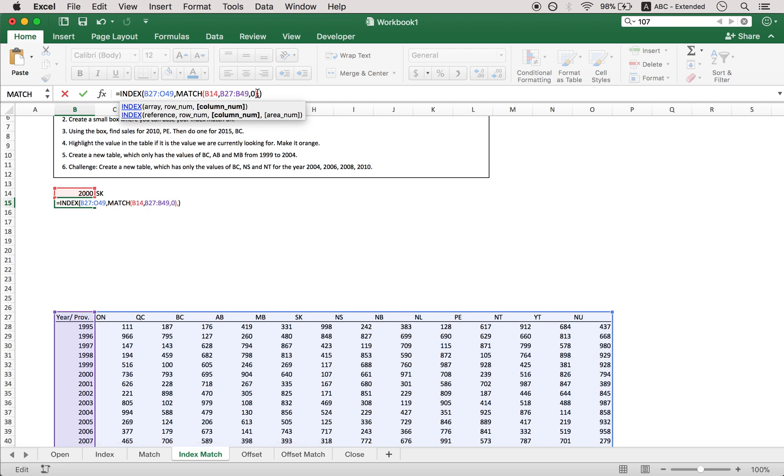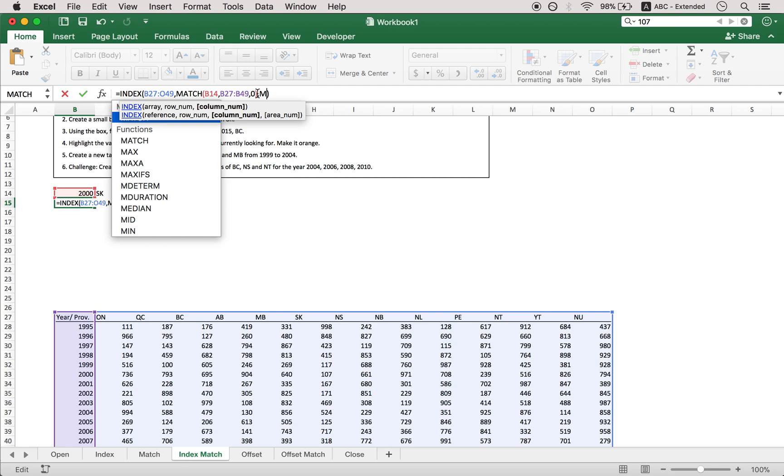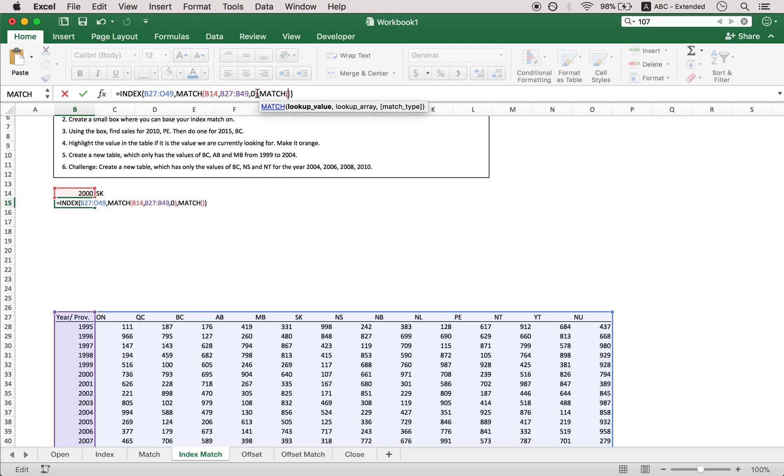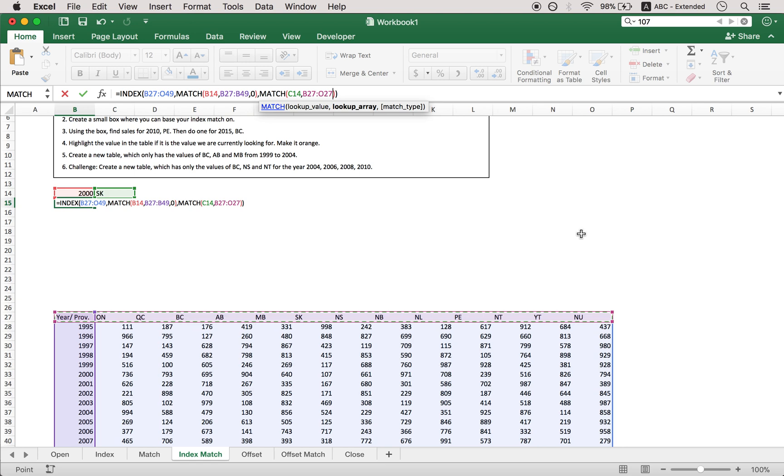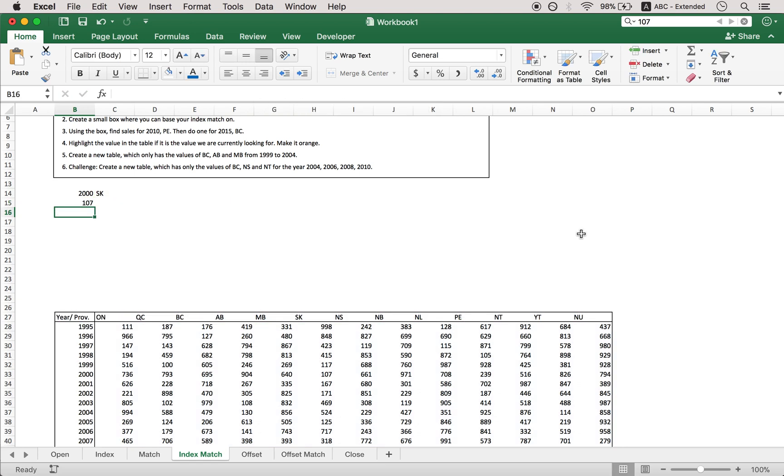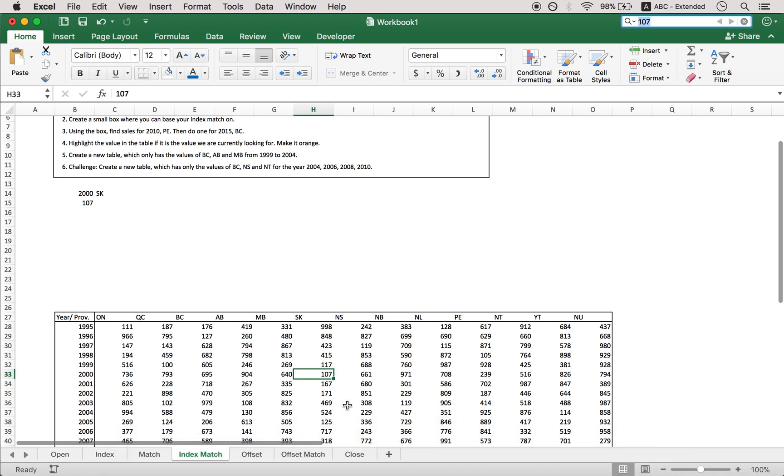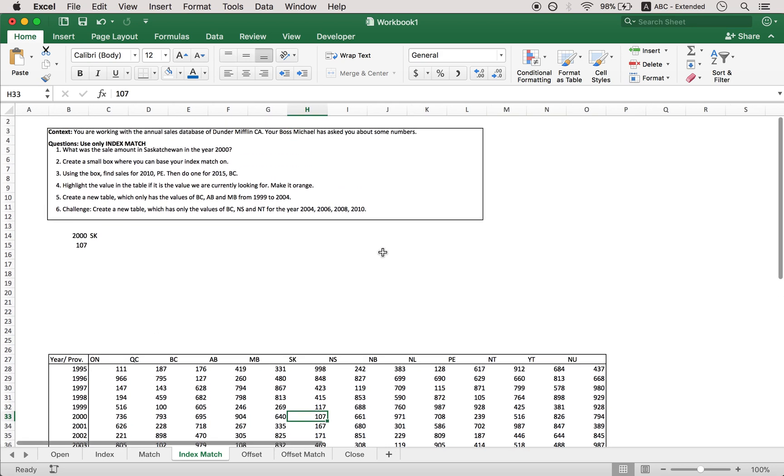And then another match for a lookup value SK. Lookup array will be the top row here. And the match type another 0. So let's find if that is correct. Yes indeed it is. 2000 SK. All right.